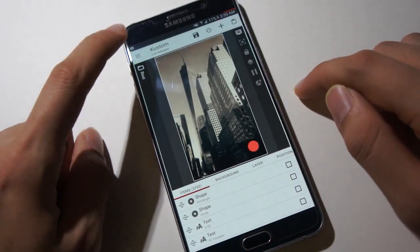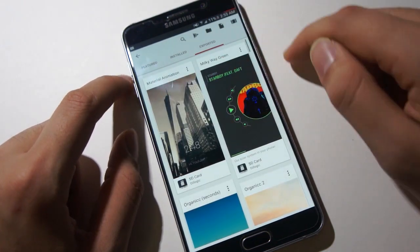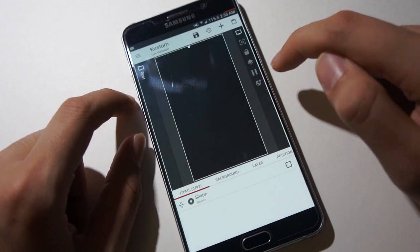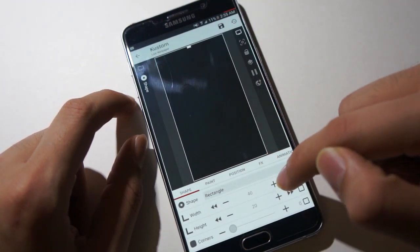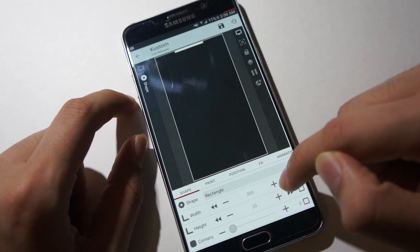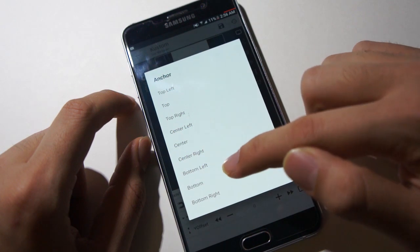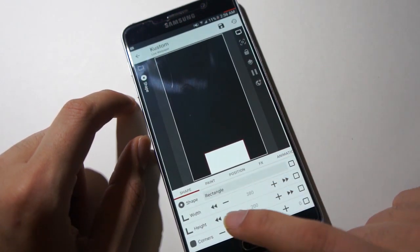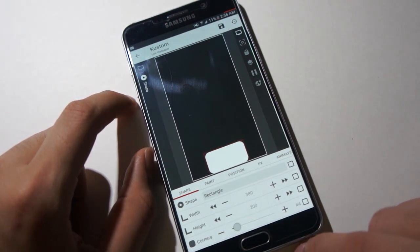We'll go to custom and open a new wallpaper. We'll make two shapes. First shape will be a rectangle. We'll make it big and move it to the bottom of our screen. We will also make our corners rounded with this option over here.